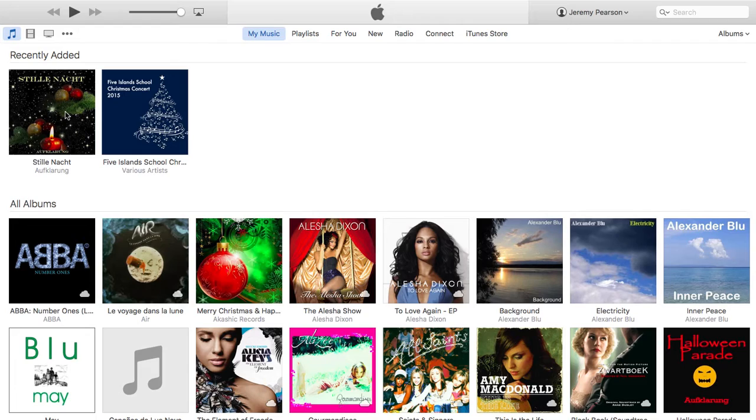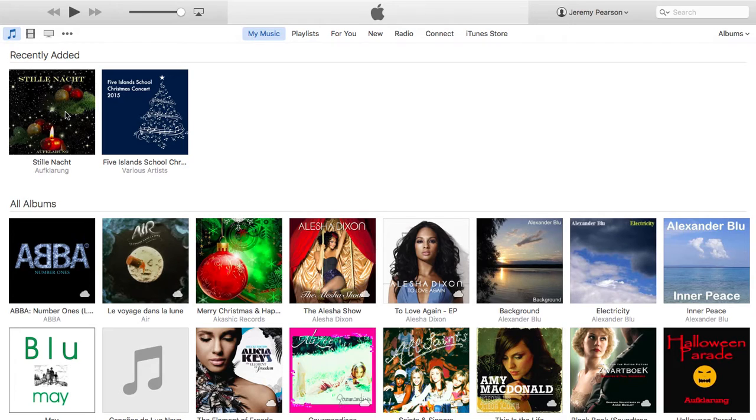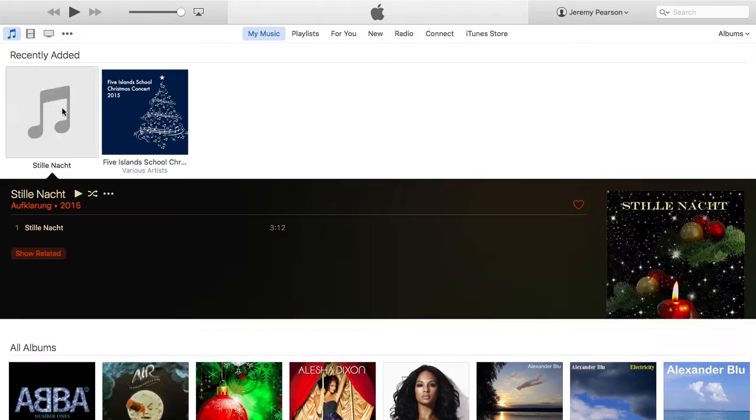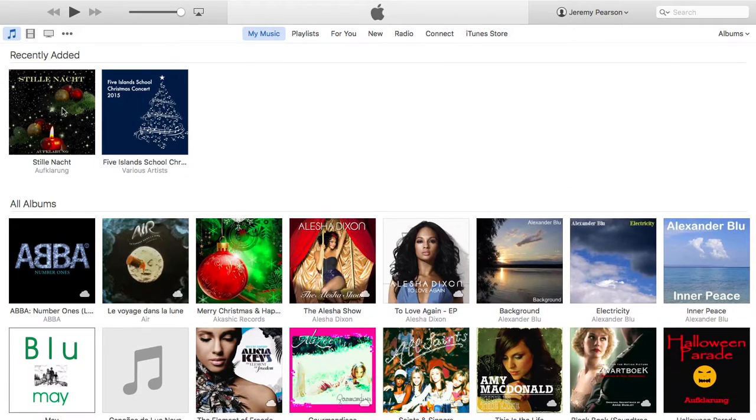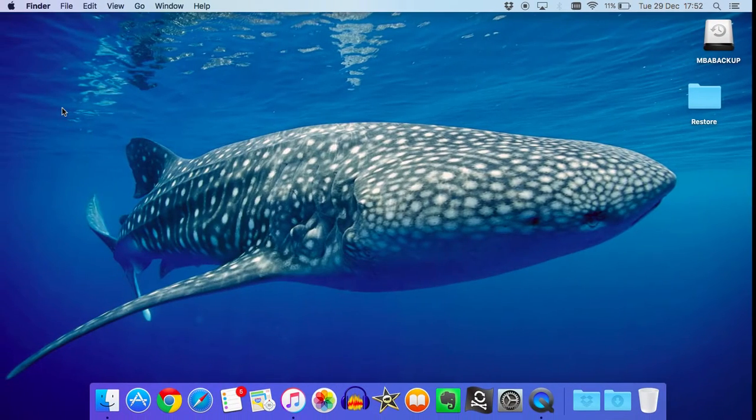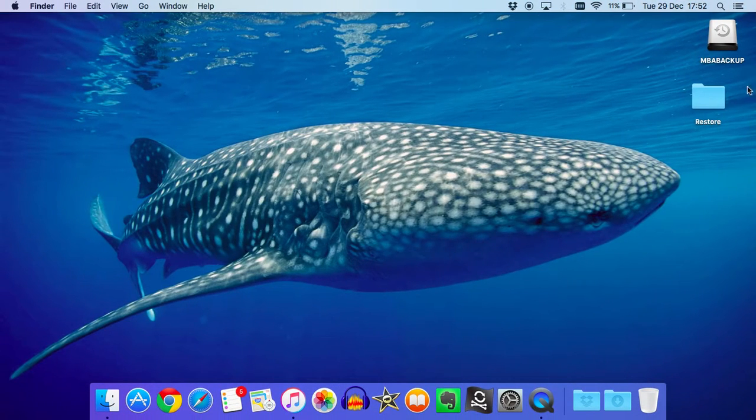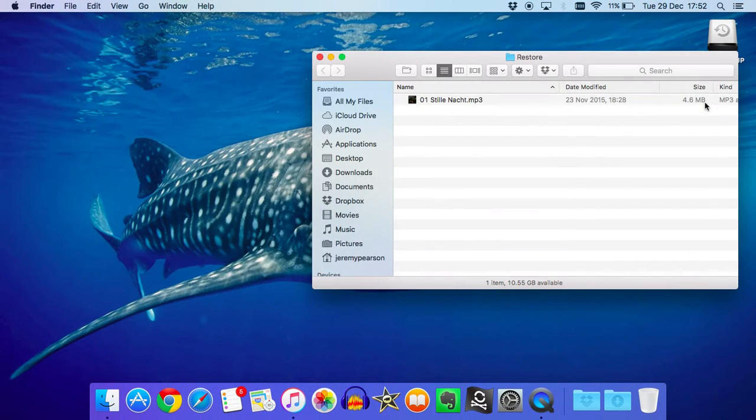Now, the important thing to note here is that it's copied that file into the iTunes music folder and has left the original in its place. So, even though I've got this music file now in iTunes, the original is still on my desktop. I can show you that by just opening the restore folder. And there it is.